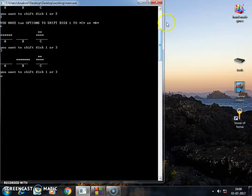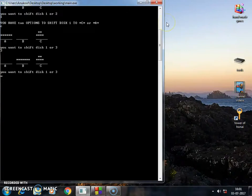Let me just shift this three. You want to shift disc one or three. I want to shift disc one. Okay.